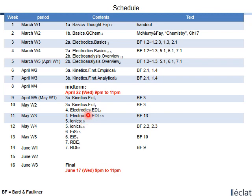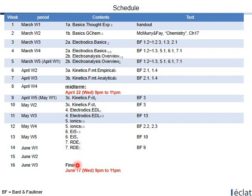After electric double layers, you move to the other half of the electrochemistry world — Ionics. Then come the more advanced topics: Electrochemical Impedance Spectroscopy for two weeks, and Rotating Disc Electrodes for another two weeks. Finally, we will have the final examination on June 17, Wednesday, 9pm to 11pm. Please check this time in your calendar.